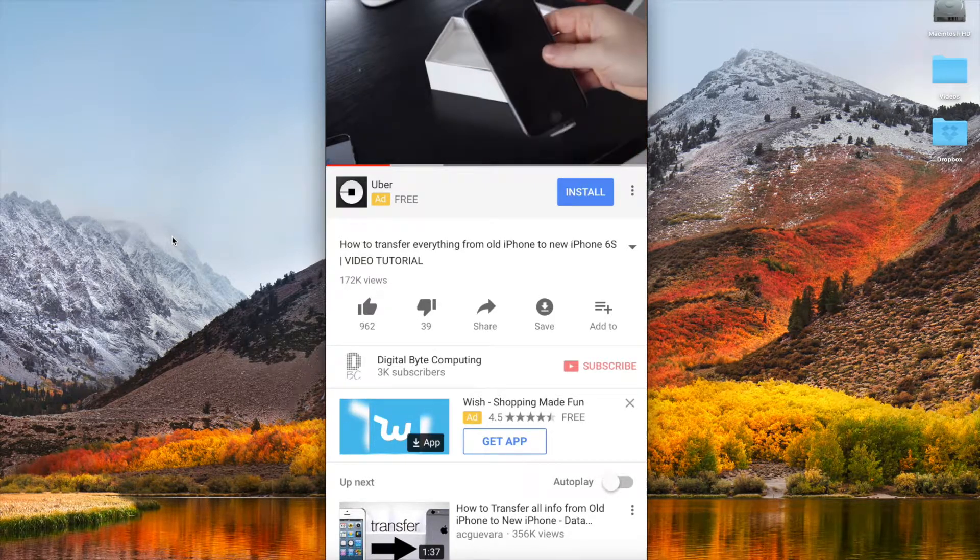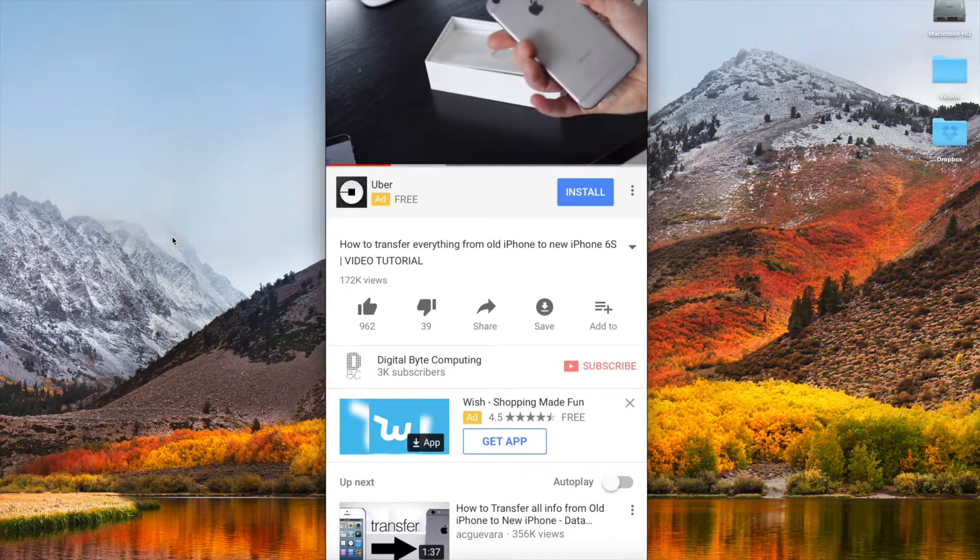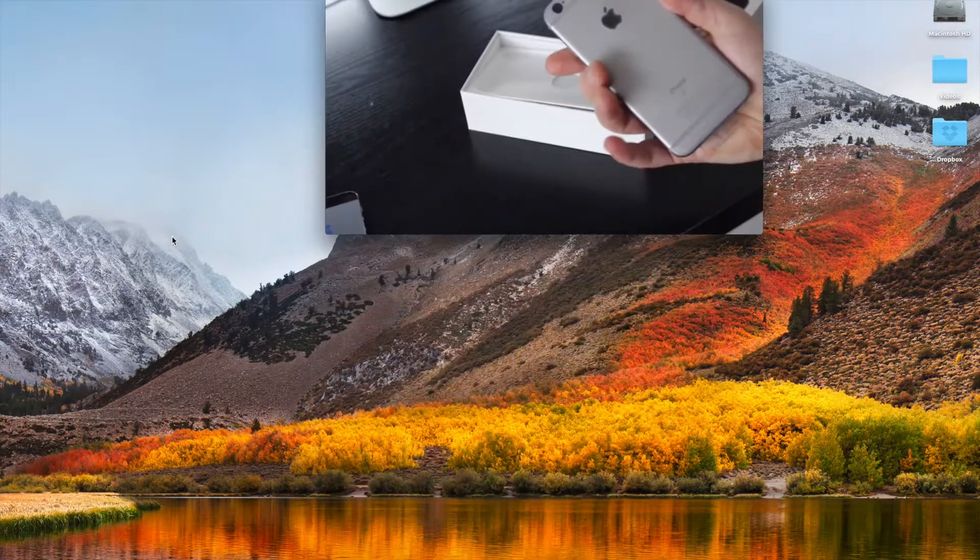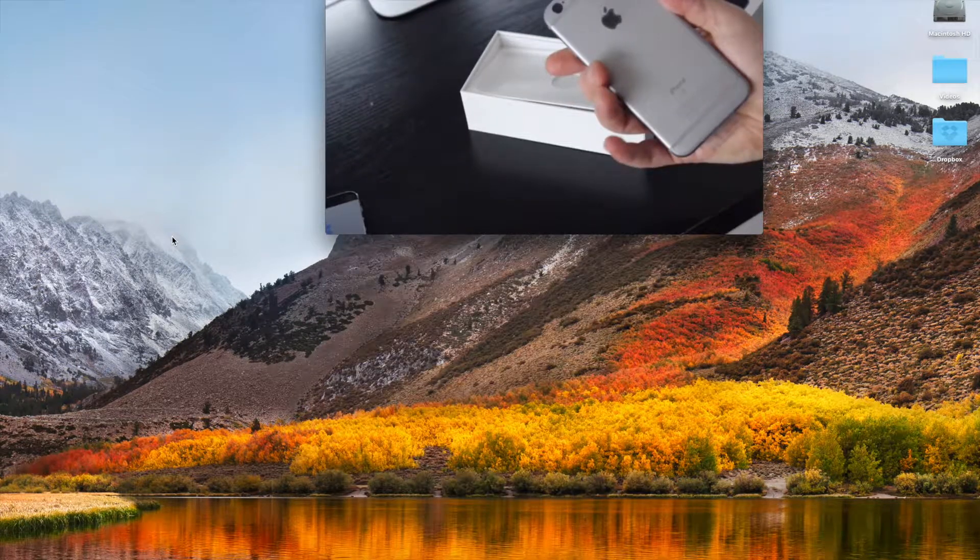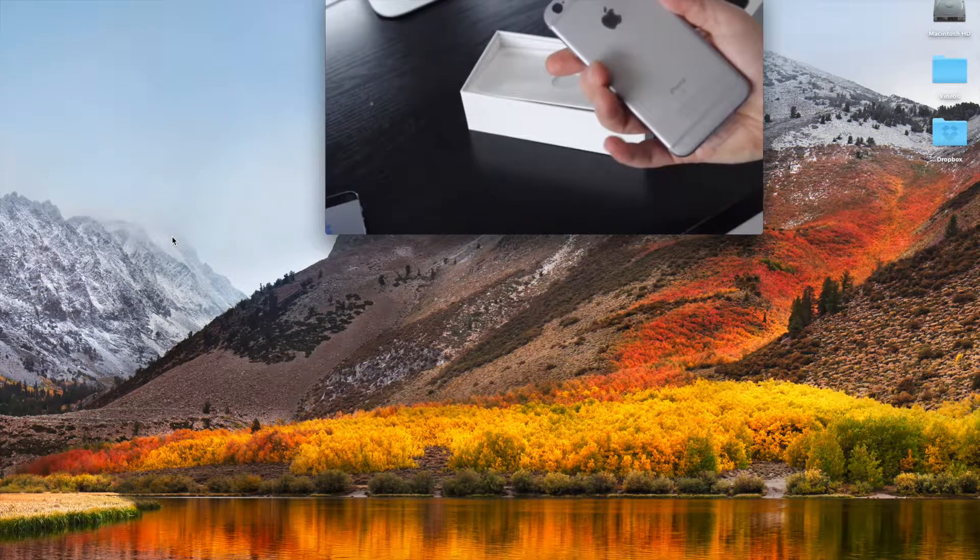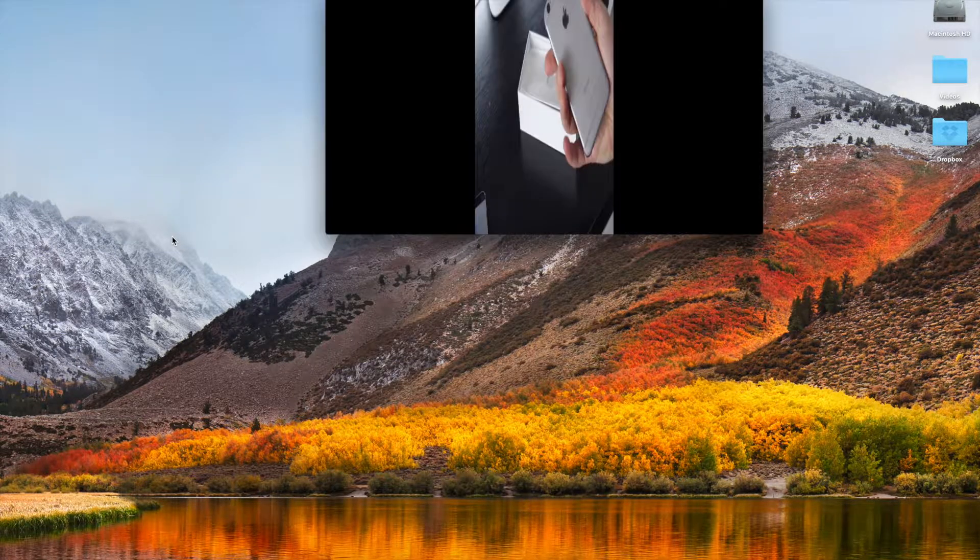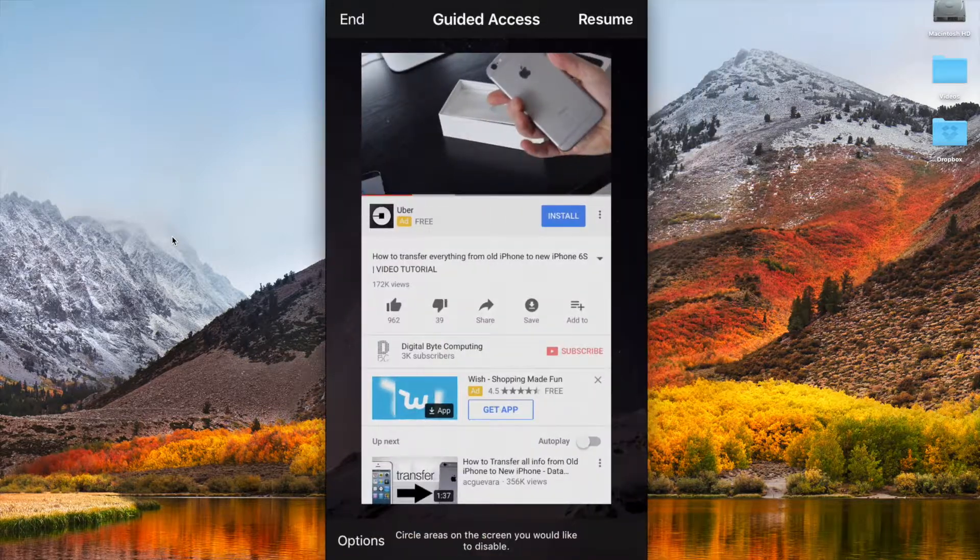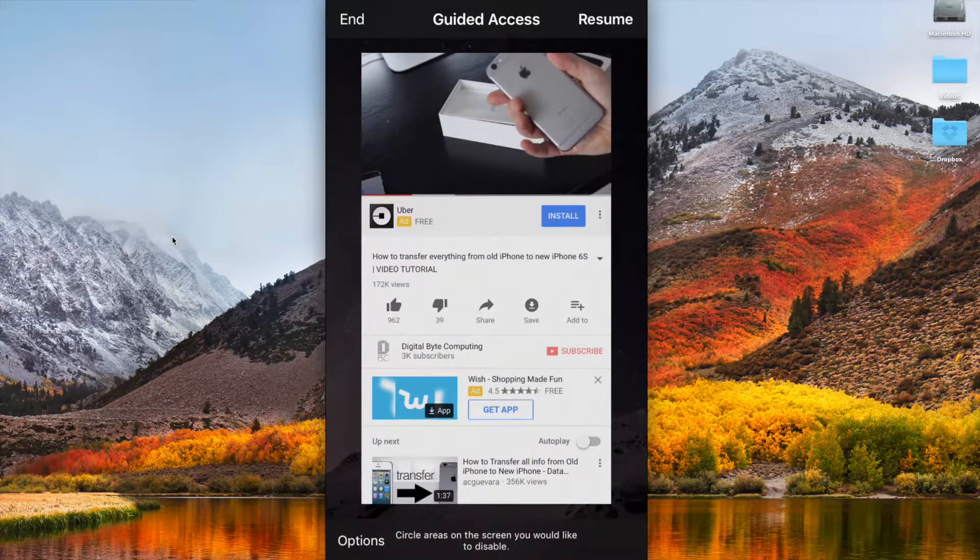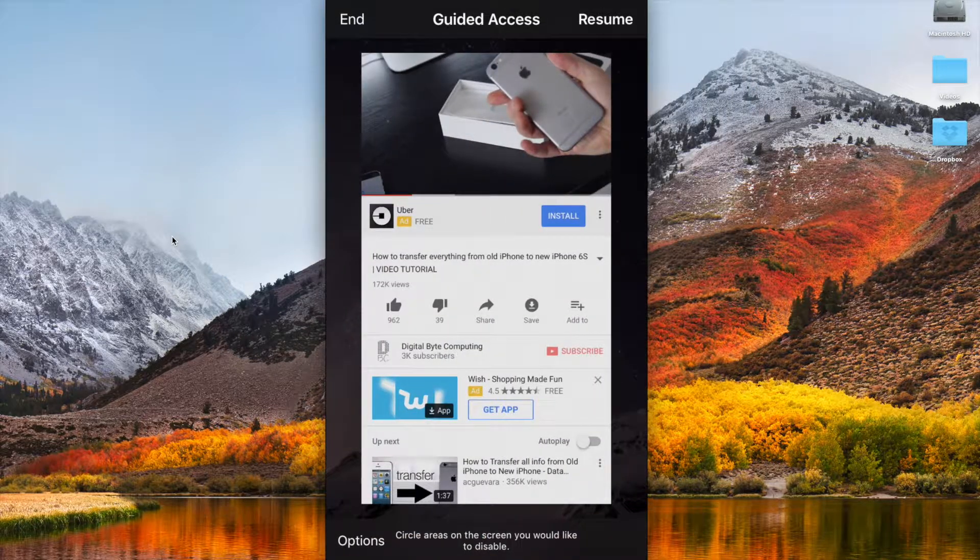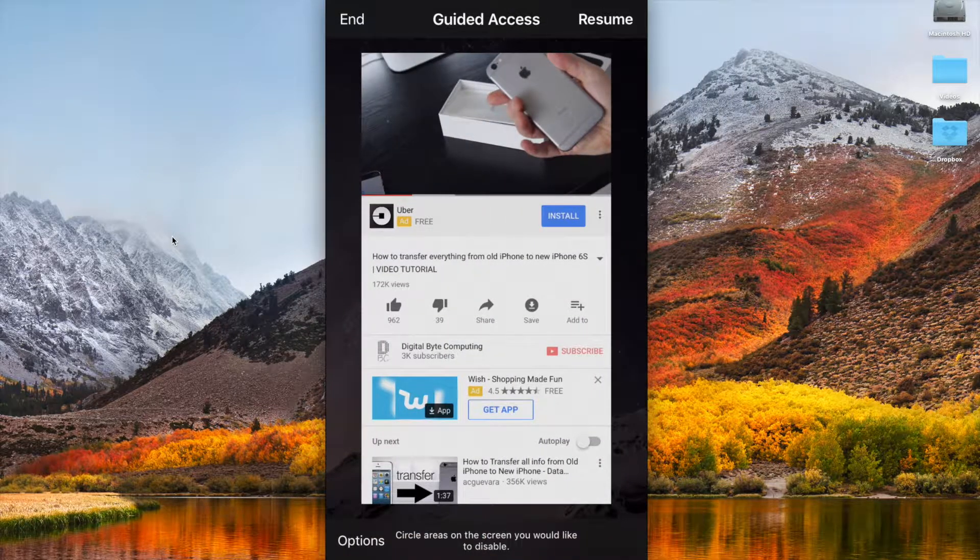So I triple click the home button, I'm now going to get prompted to put in my passcode, and then I'm back to my same view.